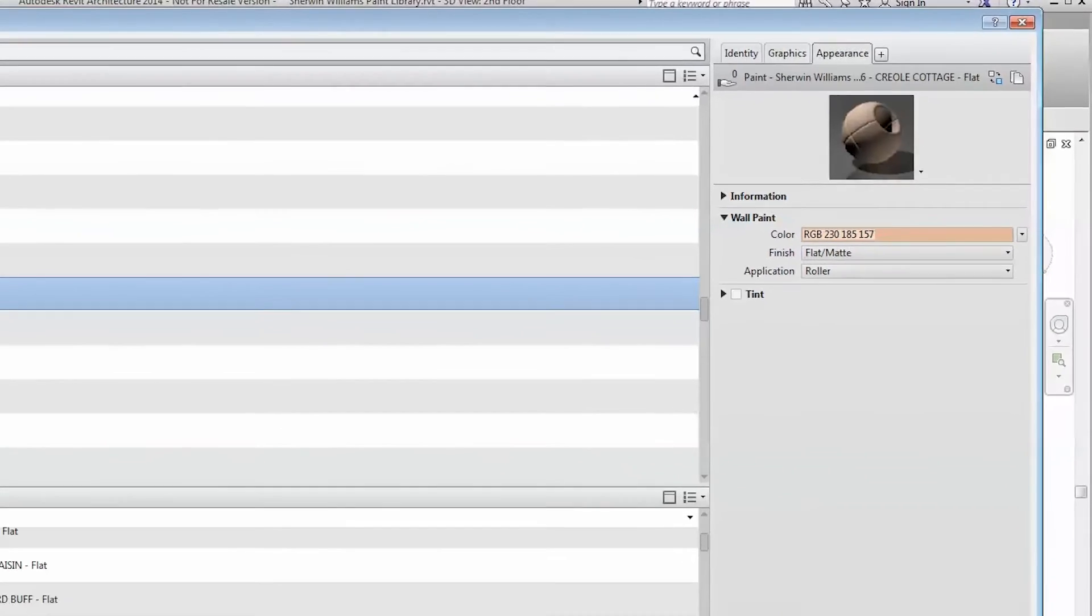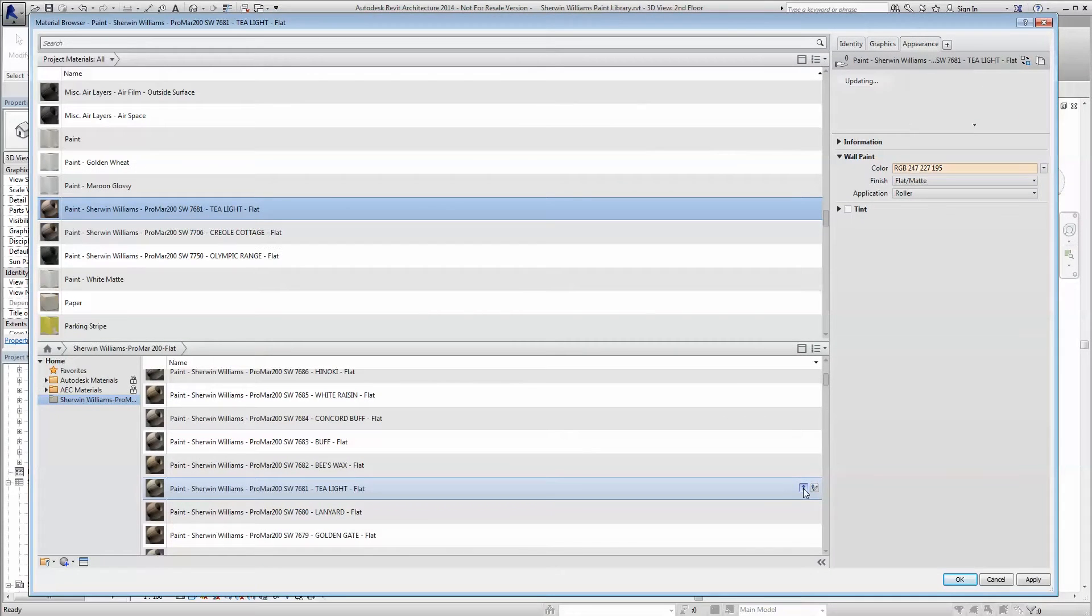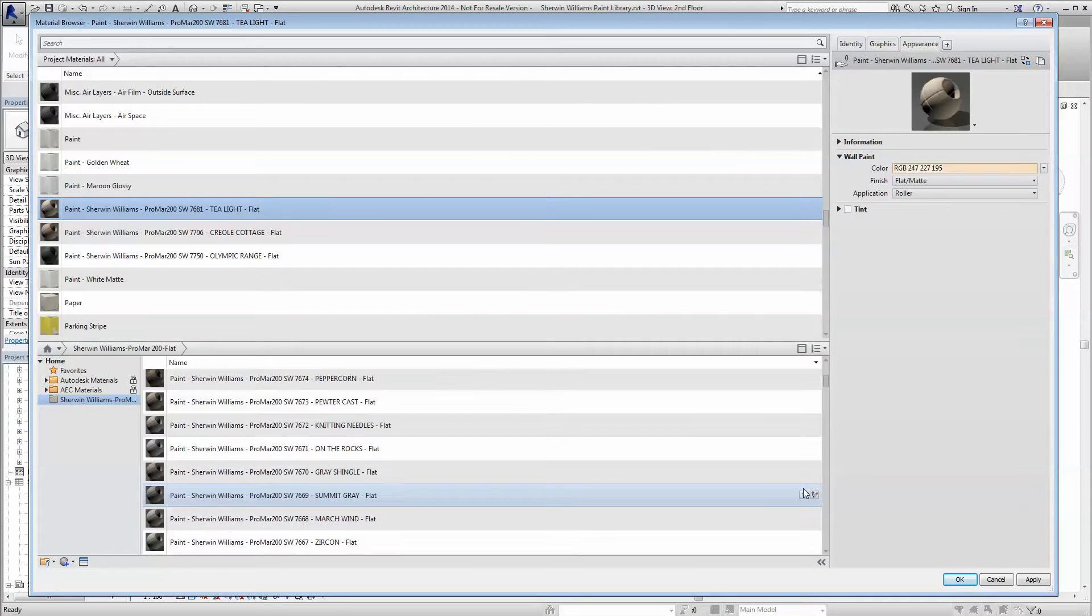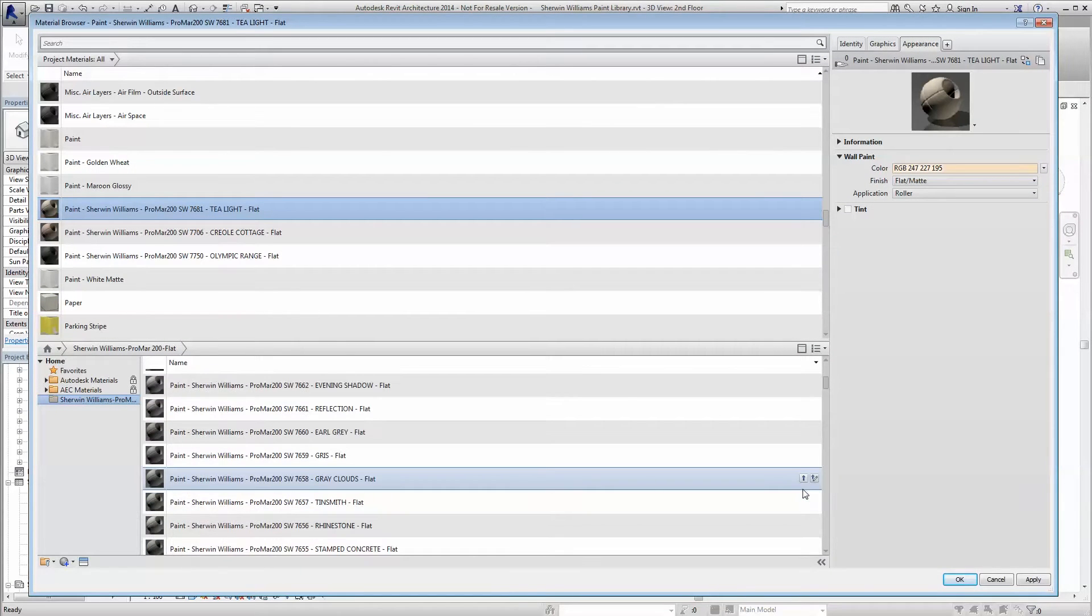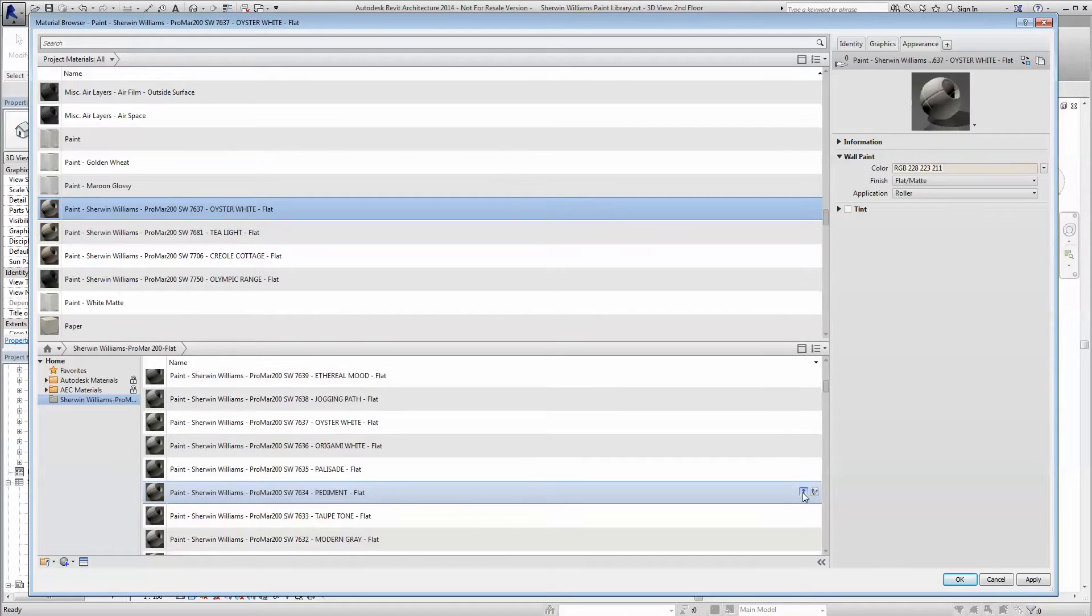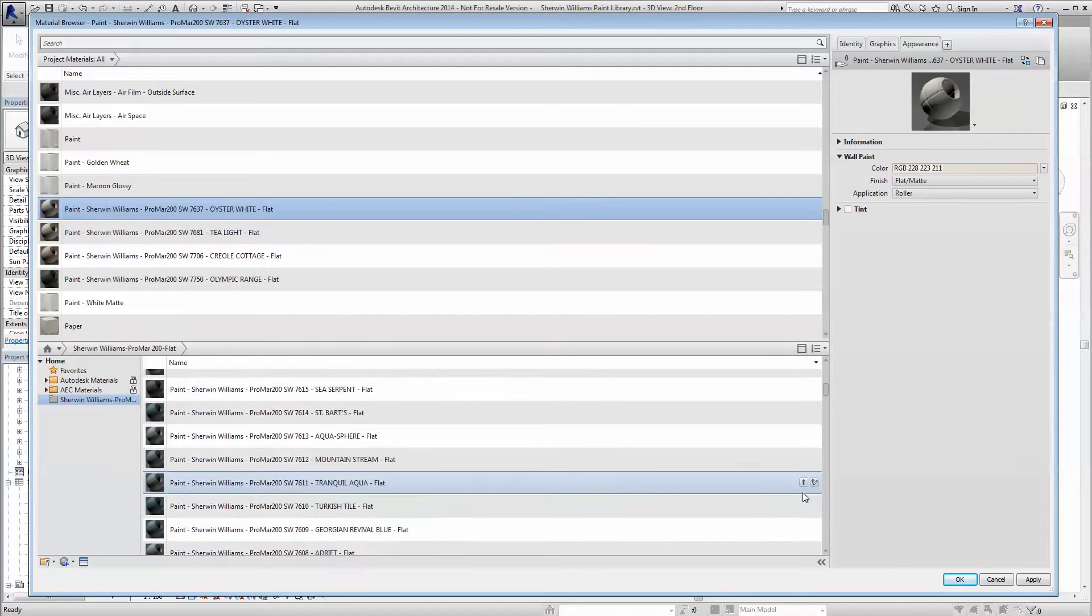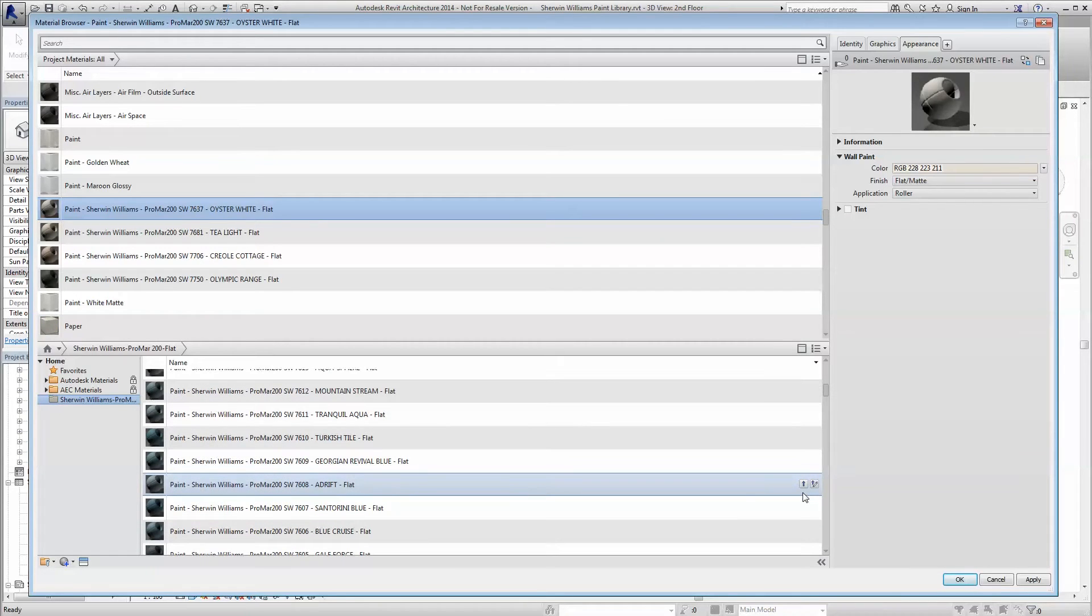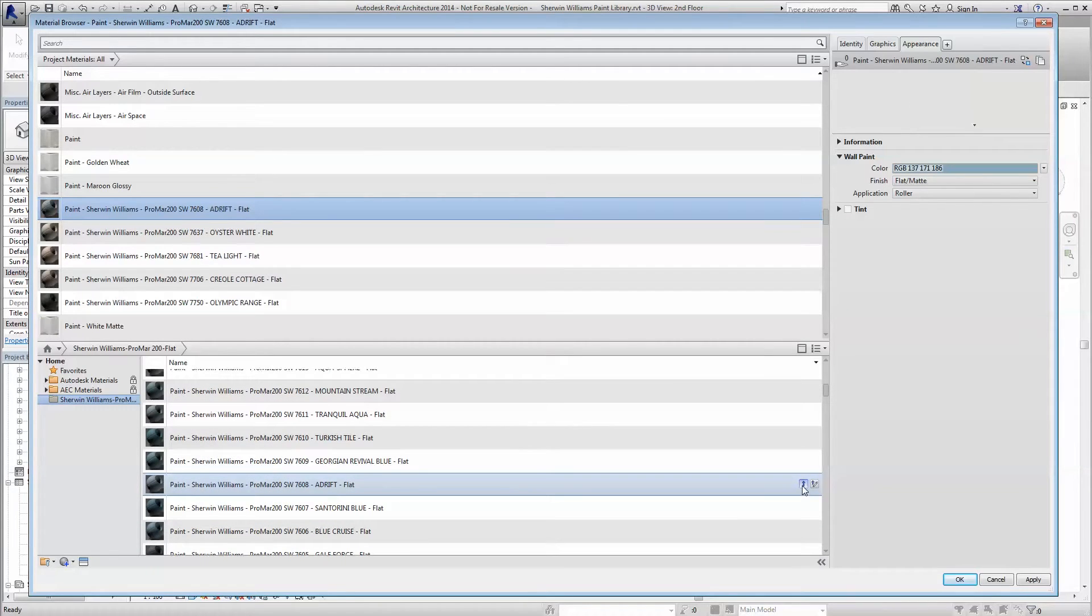From here, you can load specific colors from your linked Autodesk library file into your Revit materials library or choose to load the entire library.